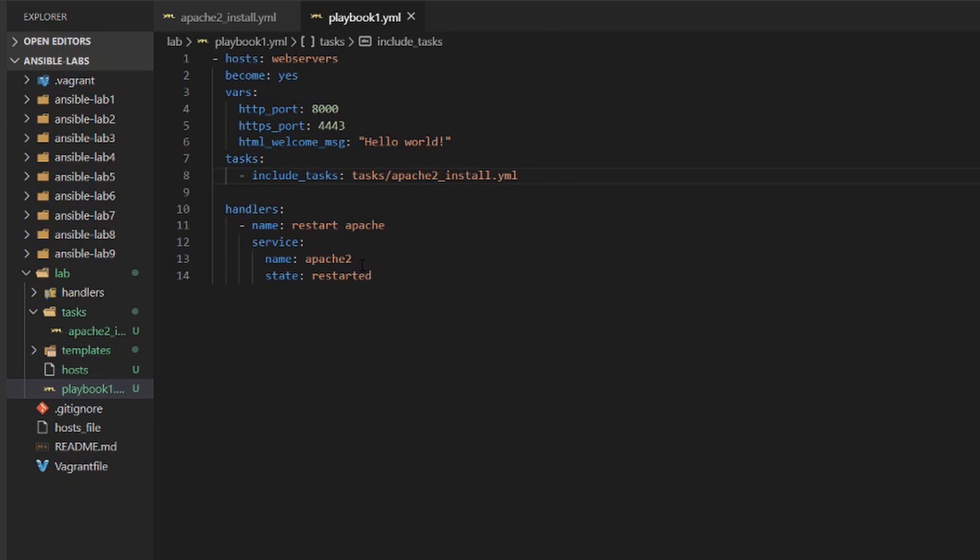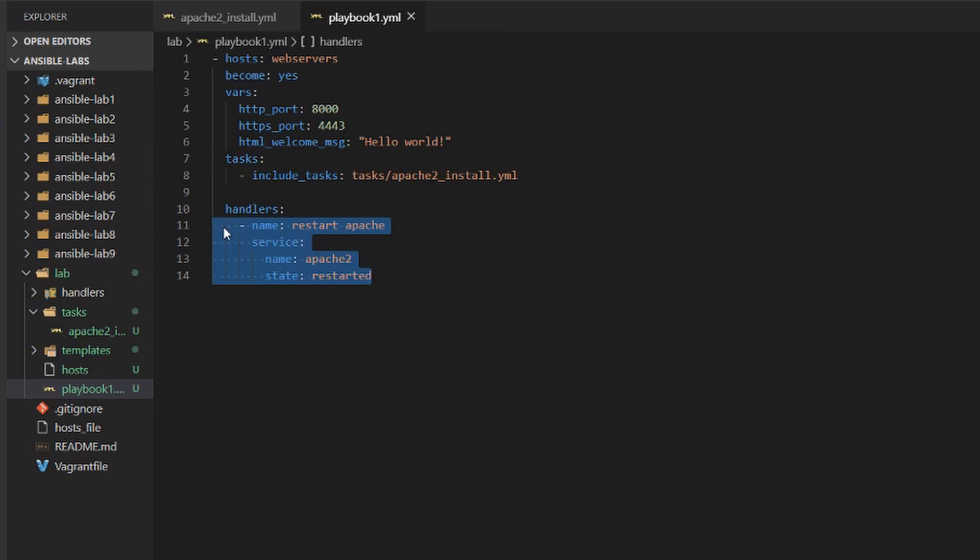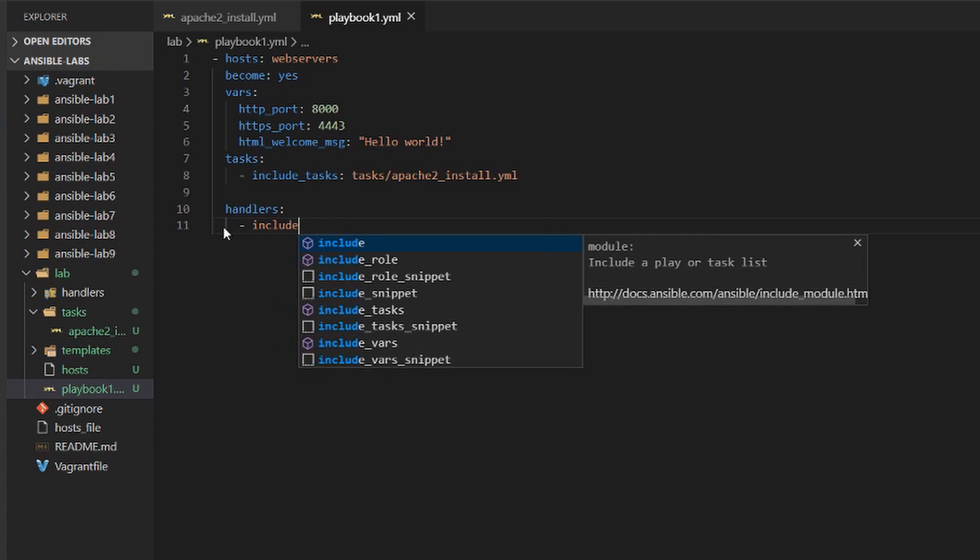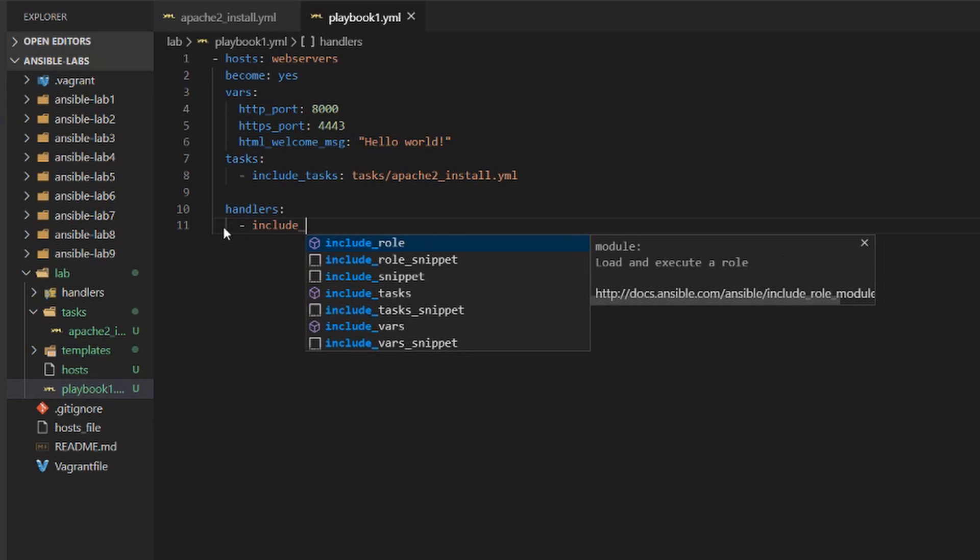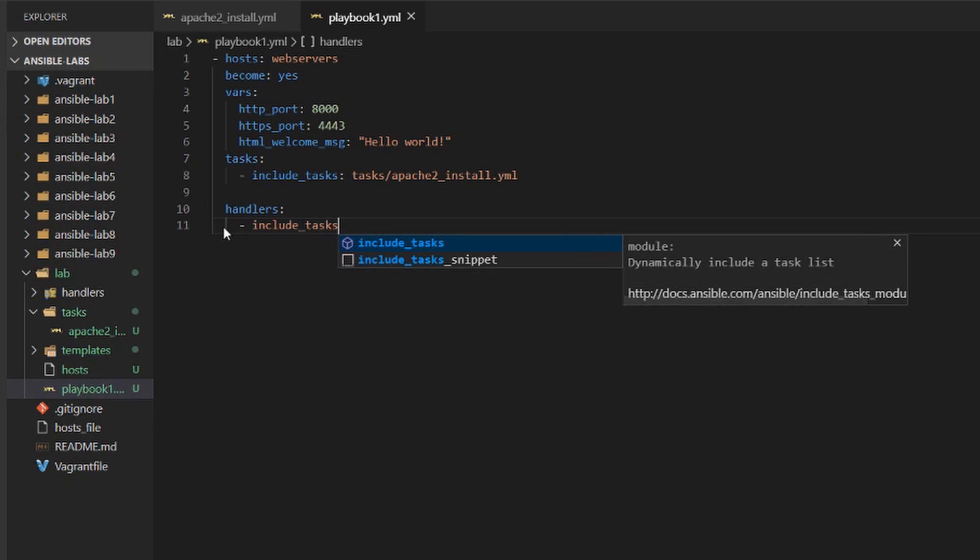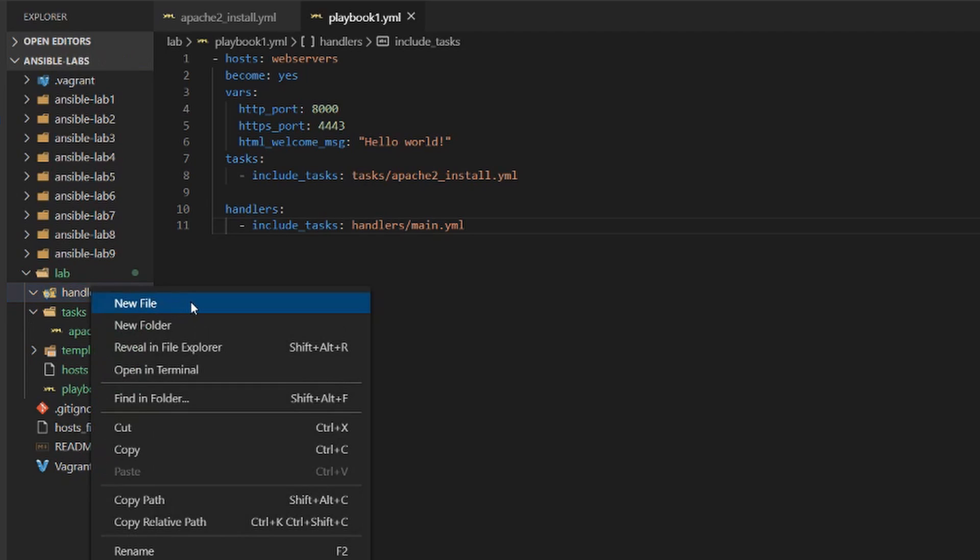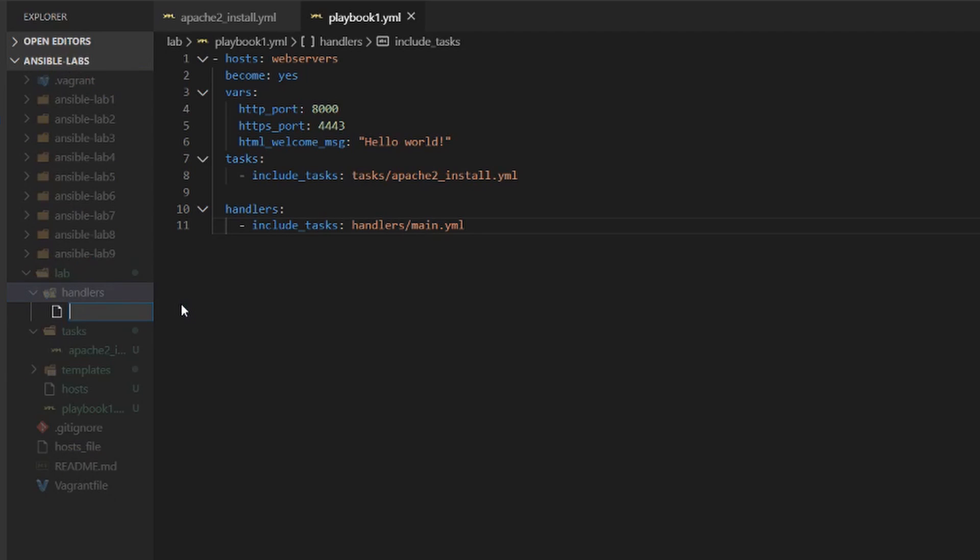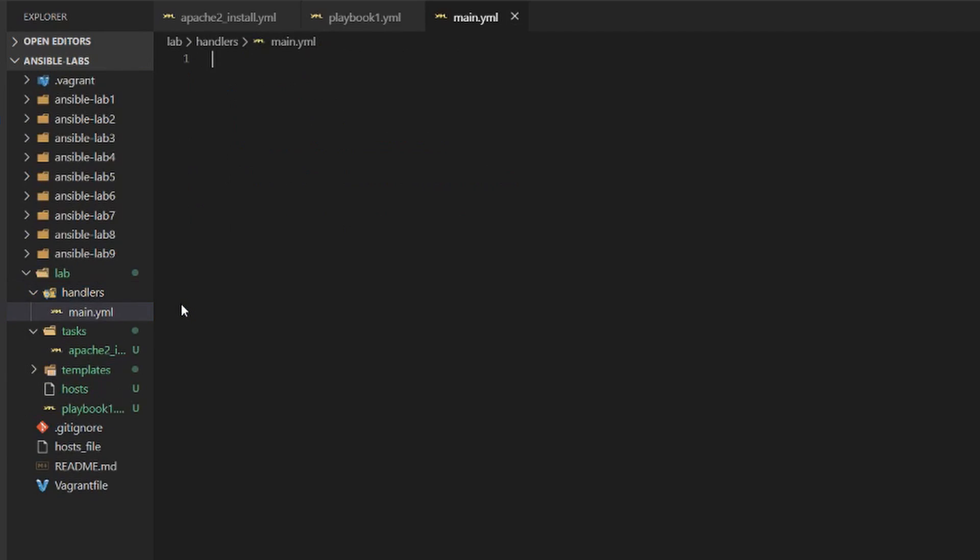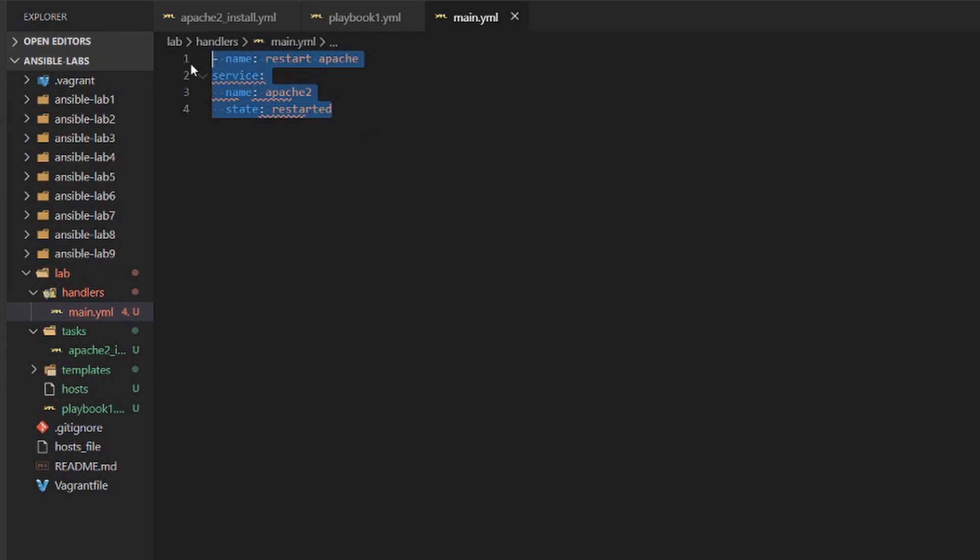And now let's do the same for handlers. So we'll take that out and we're going to have a separate file for handlers. So we'll do the include tasks again. This time we're going to say handlers/main.yml and let's create that file. So we'll call it main.yml and we'll hop in there and we will paste this and make sure the indentation is the same. Now that looks good.